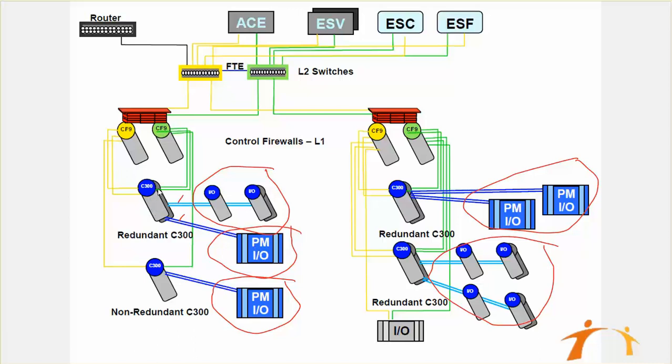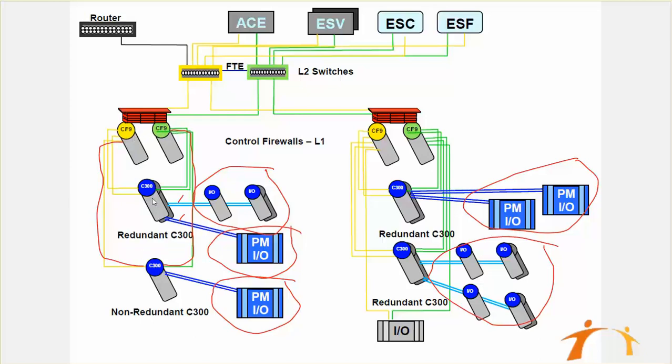Then we have our network port connected to our control firewall. The primary and secondary both come to the primary and secondary control firewall, and it is mandatory that each and every C300 controller must be connected to our control firewall module.